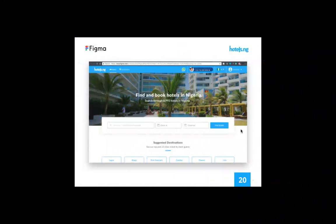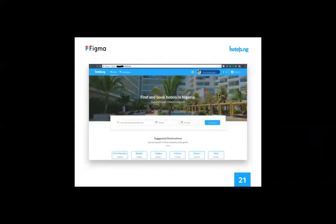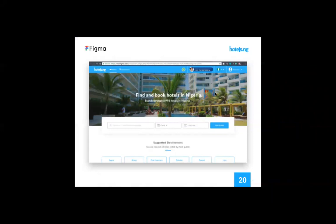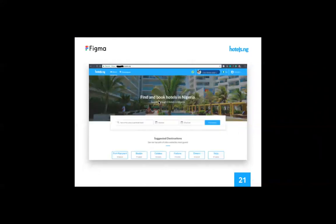Because Figma allows a really good and effective developer handoff, you can easily get elements directly from here for the code implementation. This is the design and this is a screenshot of the live website. You can see there is really not much difference — but you can see from the URL that one is the Figma file and one is the live website.